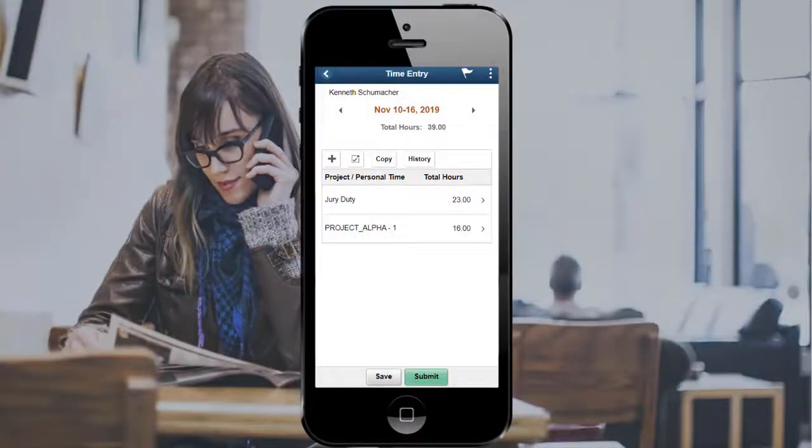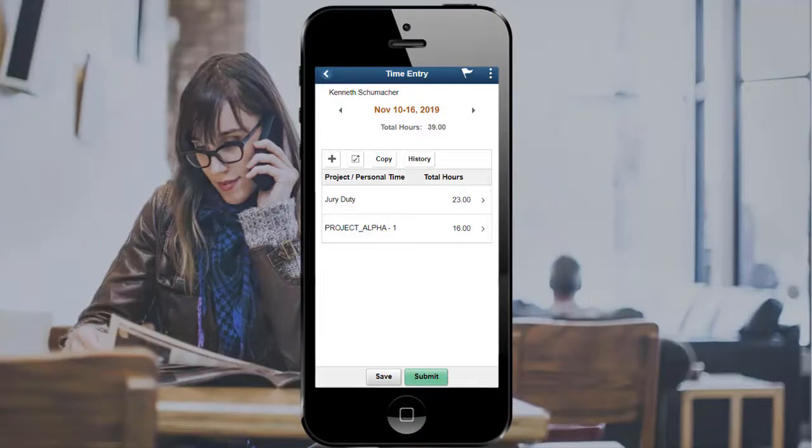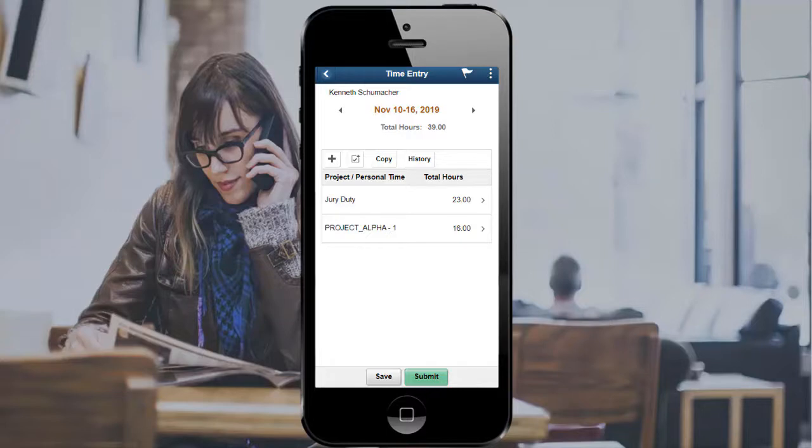PeopleSoft Fluid pages are designed for all types of devices. This is an example of how the Employee Self Service page appears on a smartphone. When you access time entry pages on your cell phone, the system detects the device you're using and renders the pages appropriately. This completes our demonstration of the Fluid Time Reports feature.